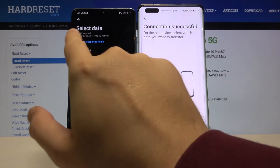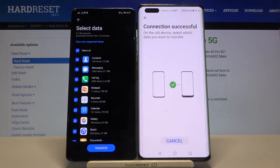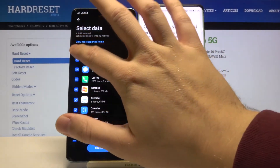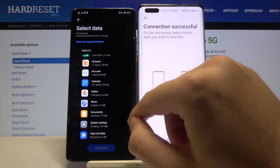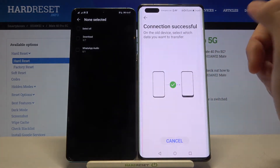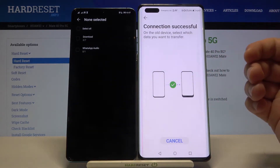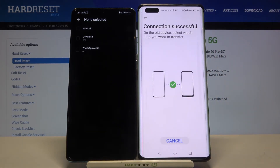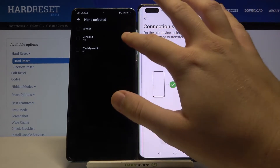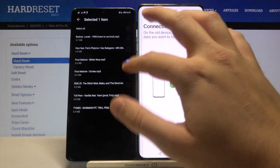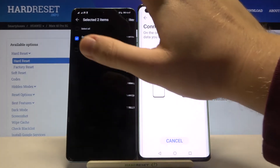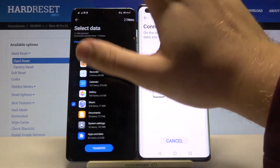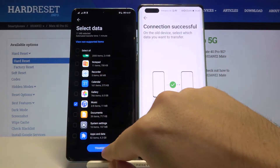So I'm going to deselect everything and just show you how it looks when sending a few items. I'll select music — I can send these two files. Then go back twice and click Transfer.